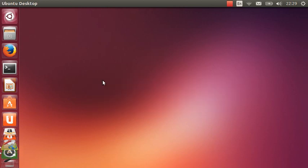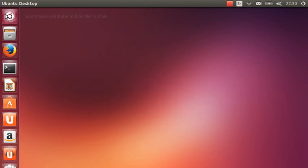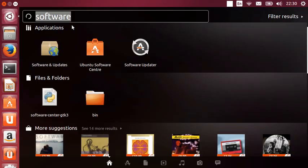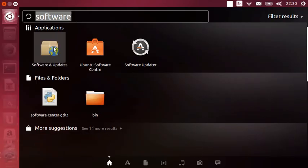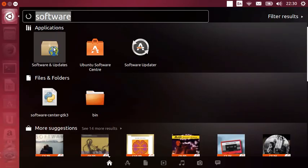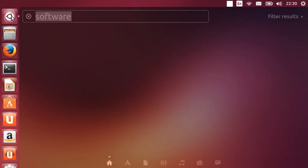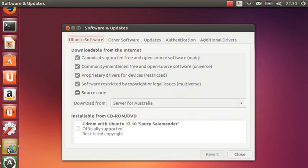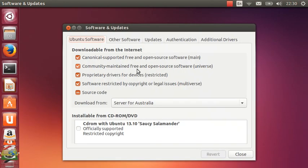Moving on, the second thing you want to do is go back to the applications menu and type in software again. And you'll see it there, software and updates. I think I've loaded that one earlier, so here we go.